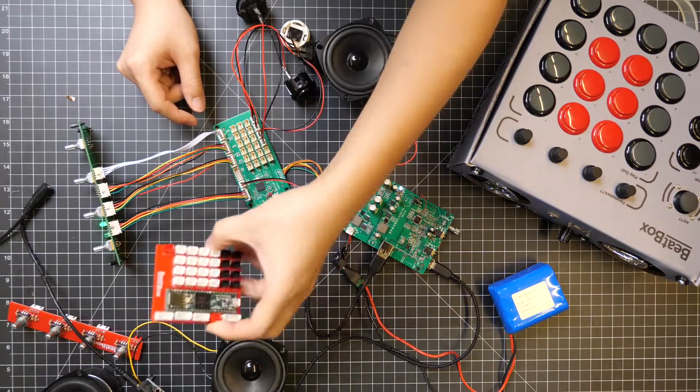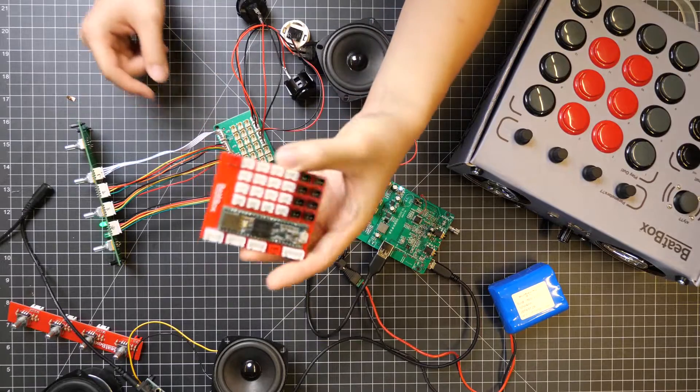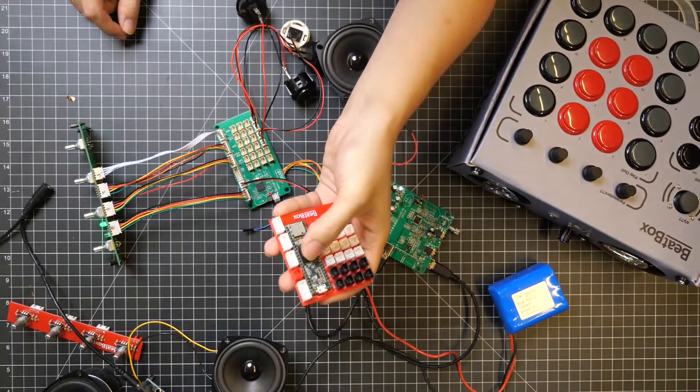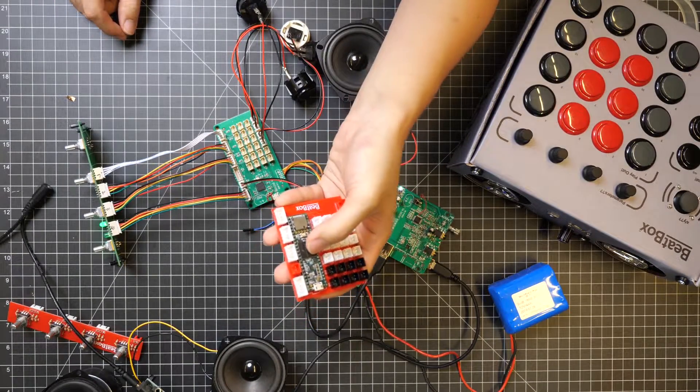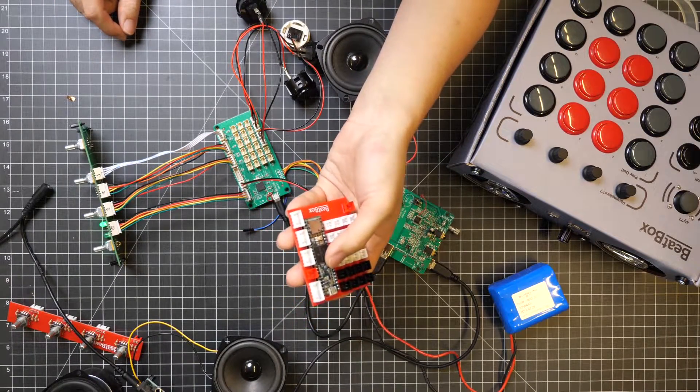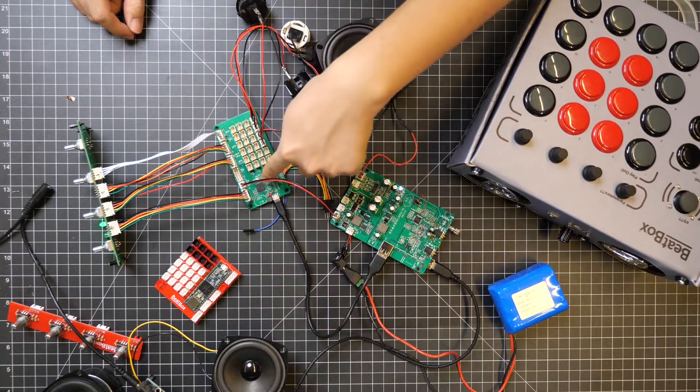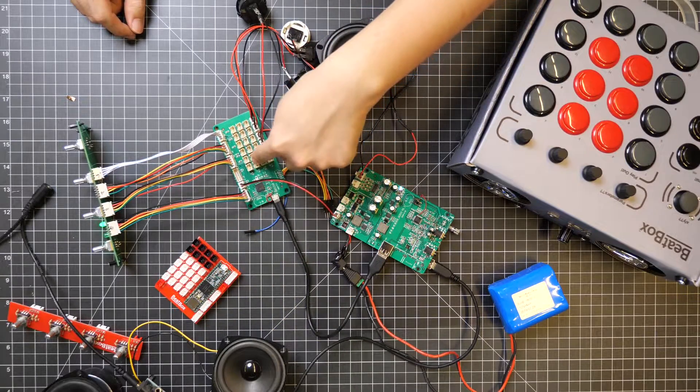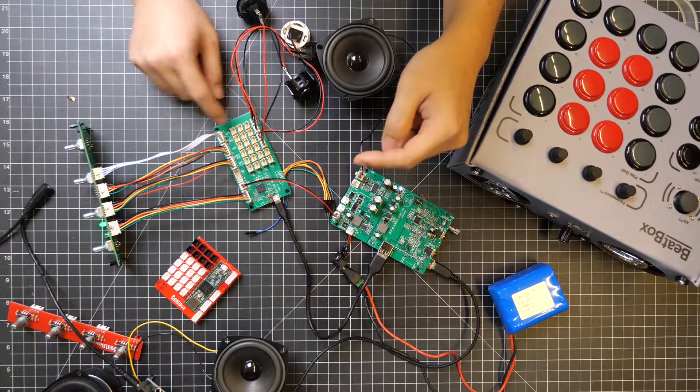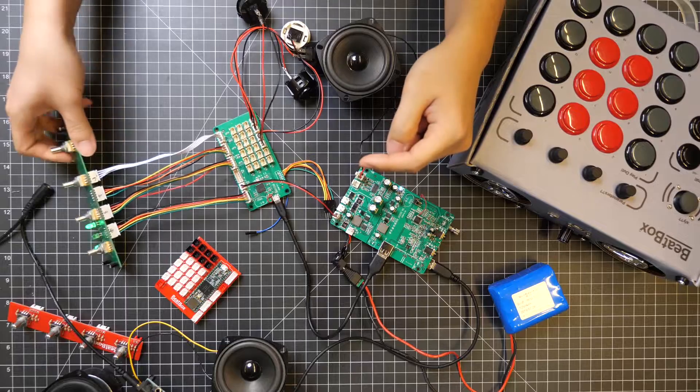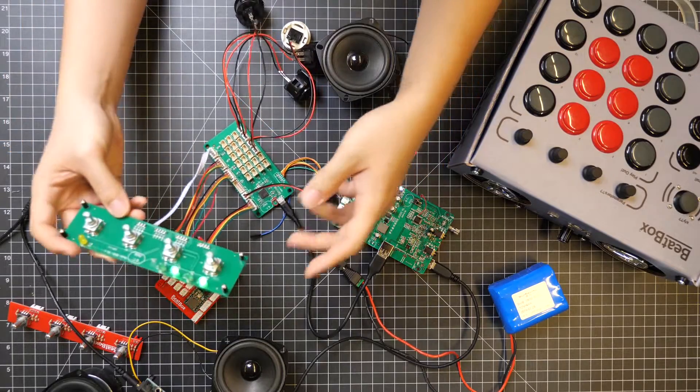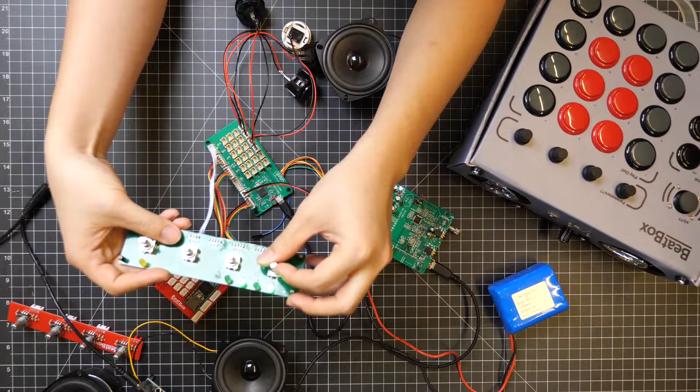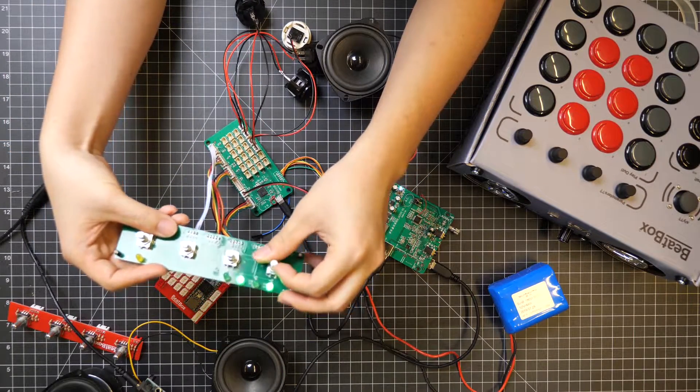This was our prototype version that we've been using before. This uses a Teensy 3.6. And now we have our own board, which is this. And this board goes into this board, which is a parameter control encoder board.